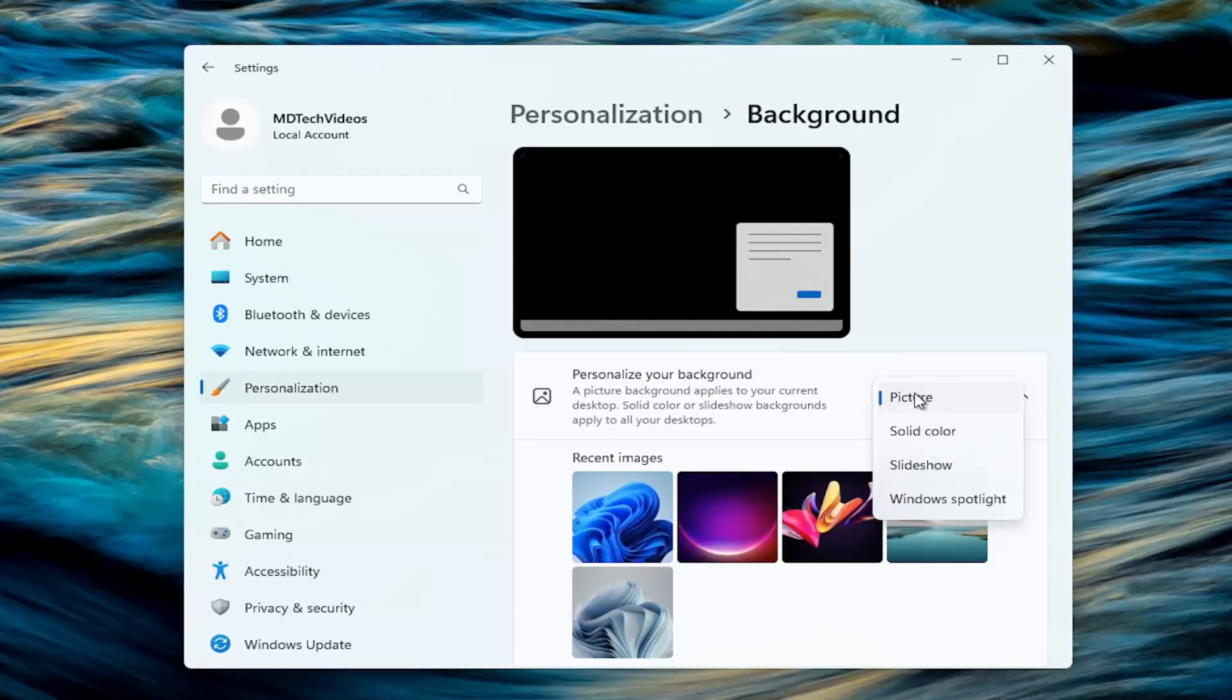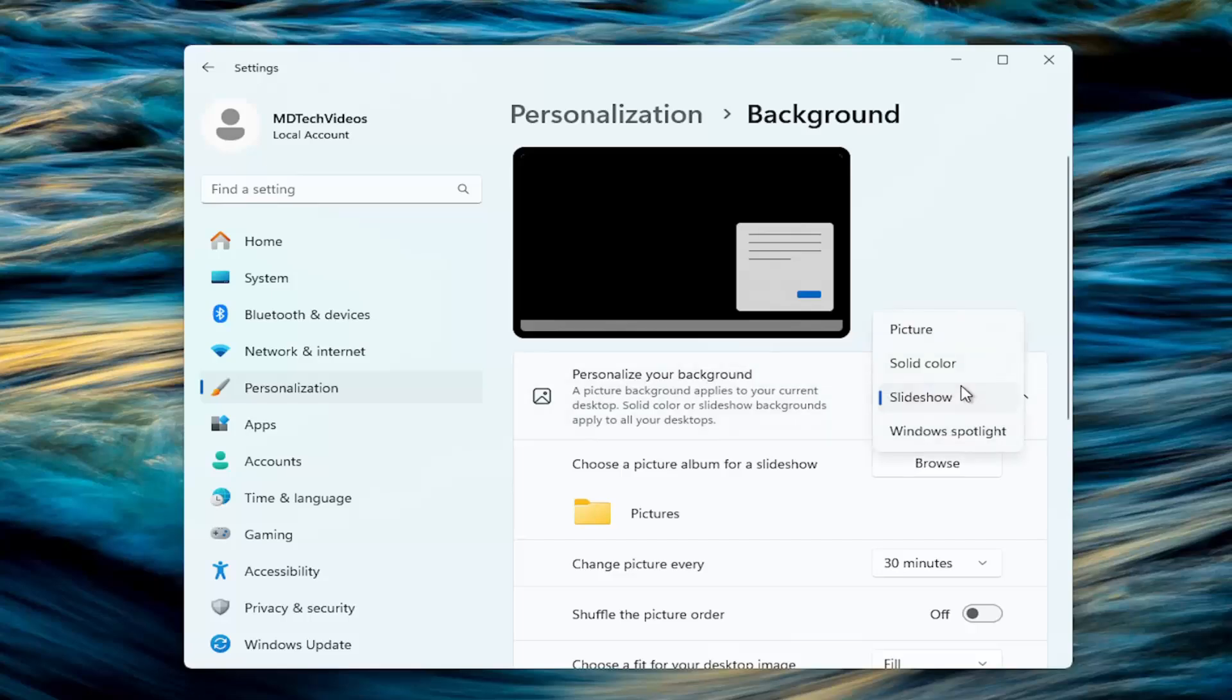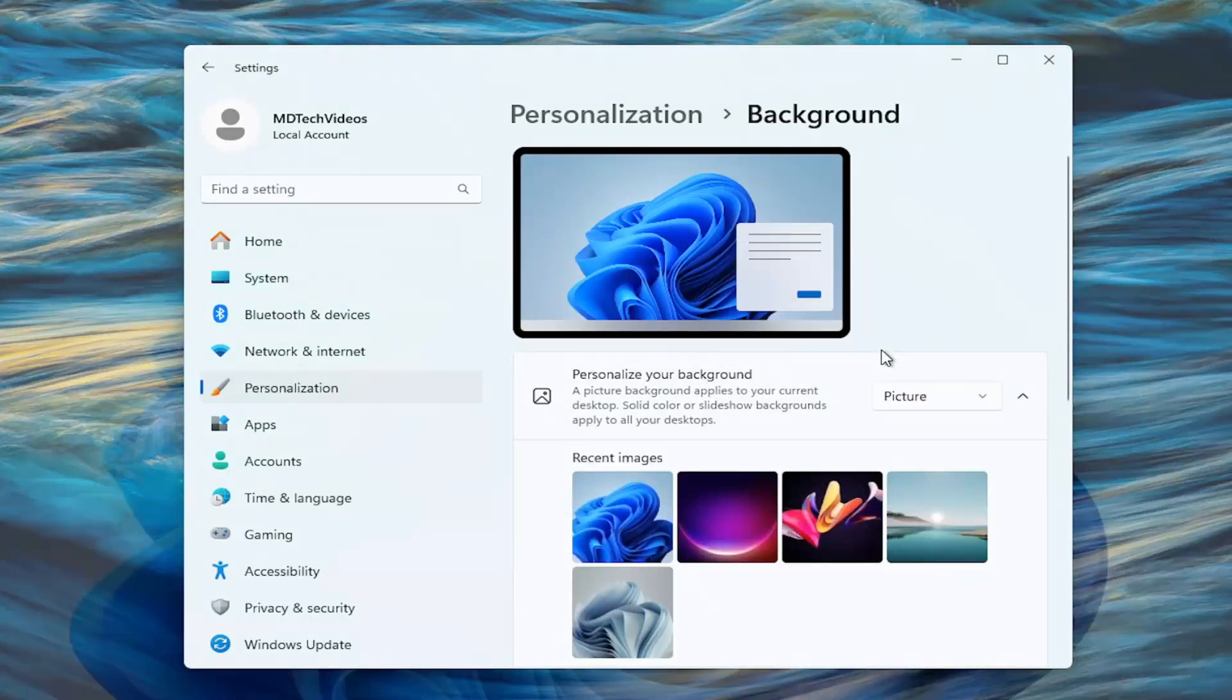You can select another picture on your computer, a solid color, or even a slideshow that may be present on your computer, or you can create or link to one that's on your computer. Just want to give you guys a couple different options there.